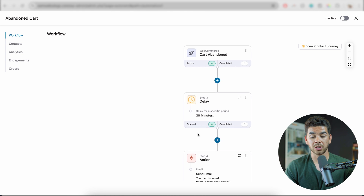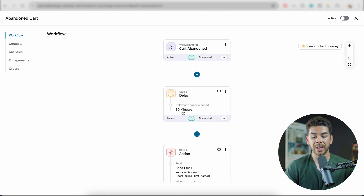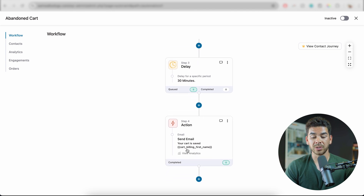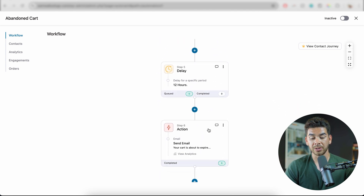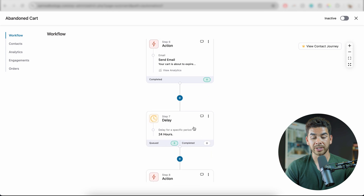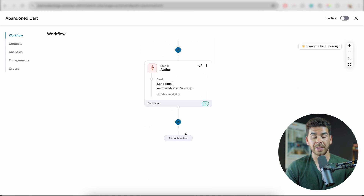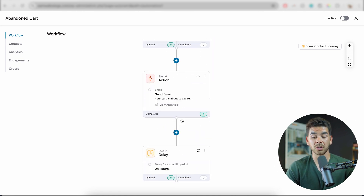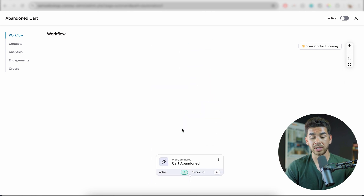Let's look at the decision tree to see what it's doing. Here's our abandoned cart trigger. Currently there's a 30-minute delay, then an action that sends an email. After that, there's a 12-hour delay and then another email. Scrolling down further, there's a 24-hour delay and another email. The automation then ends. So as set up currently, this includes three separate emails.